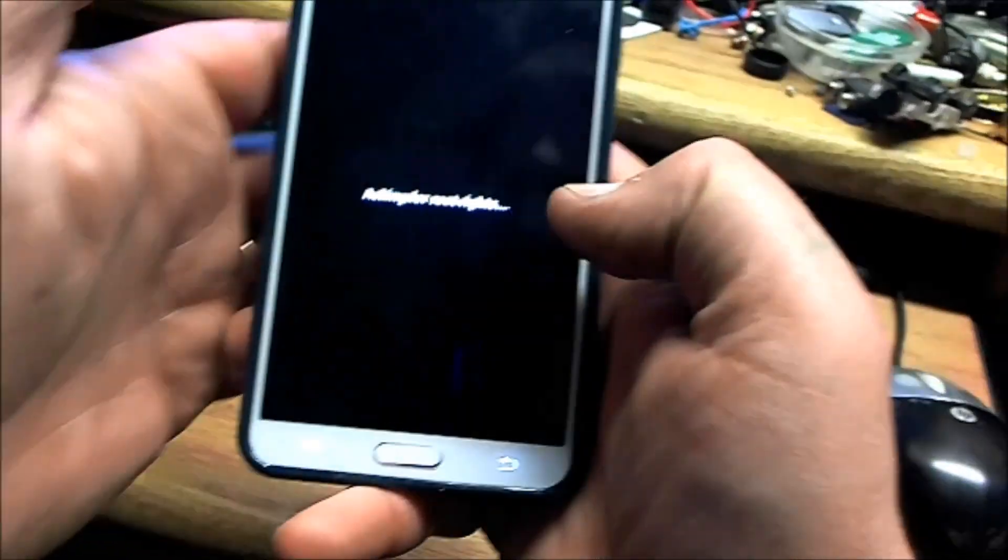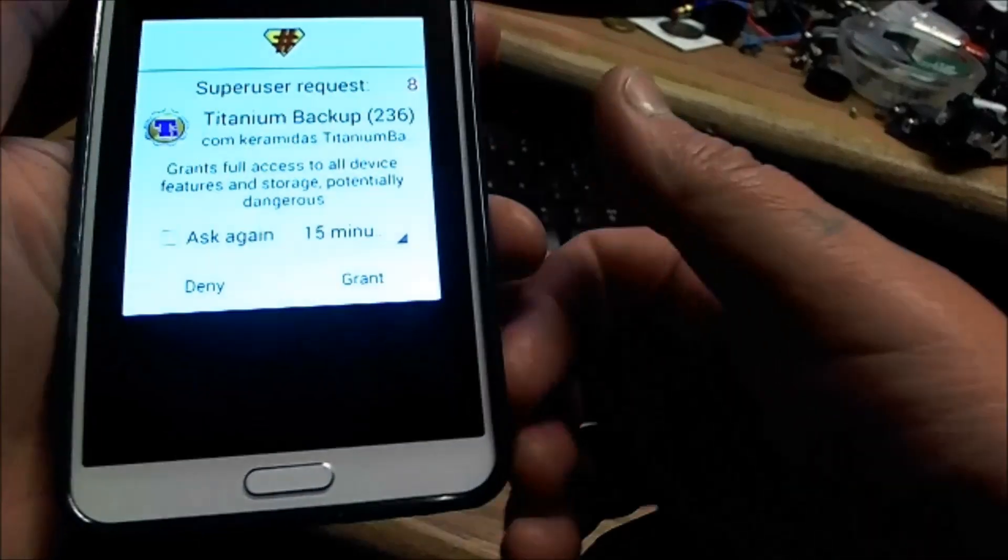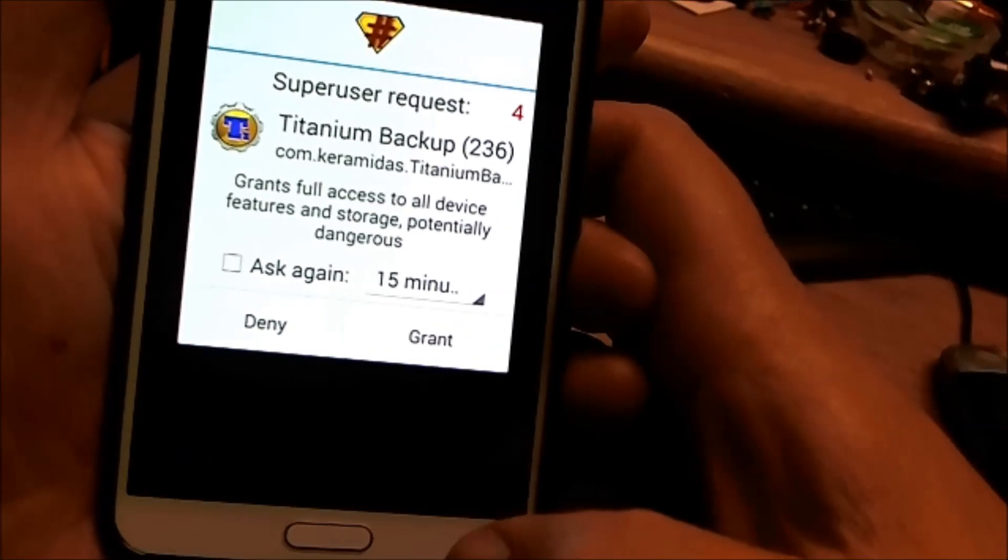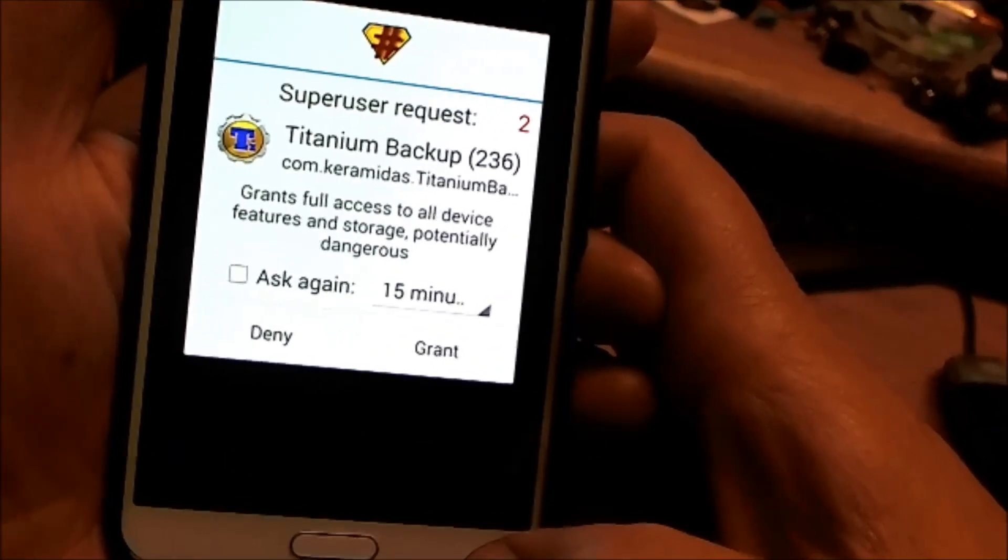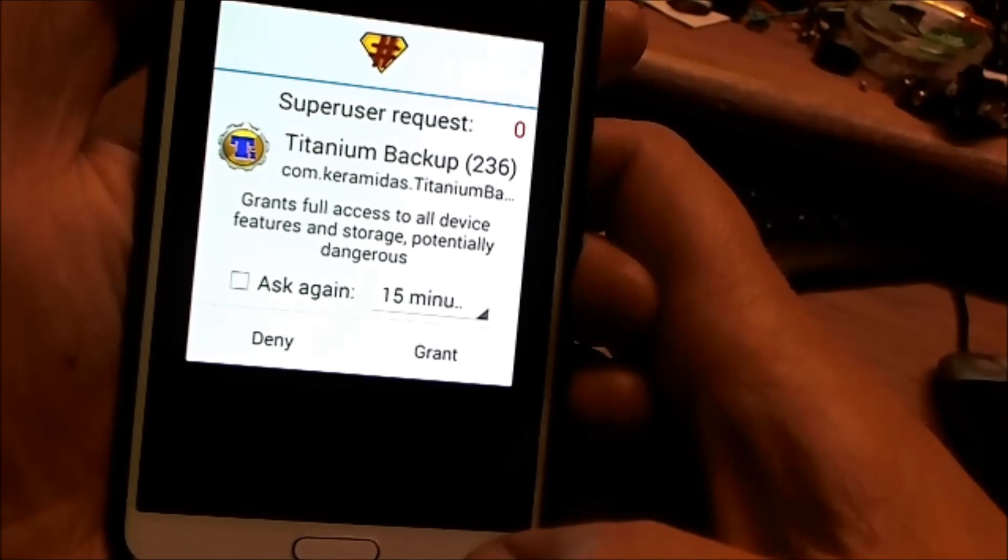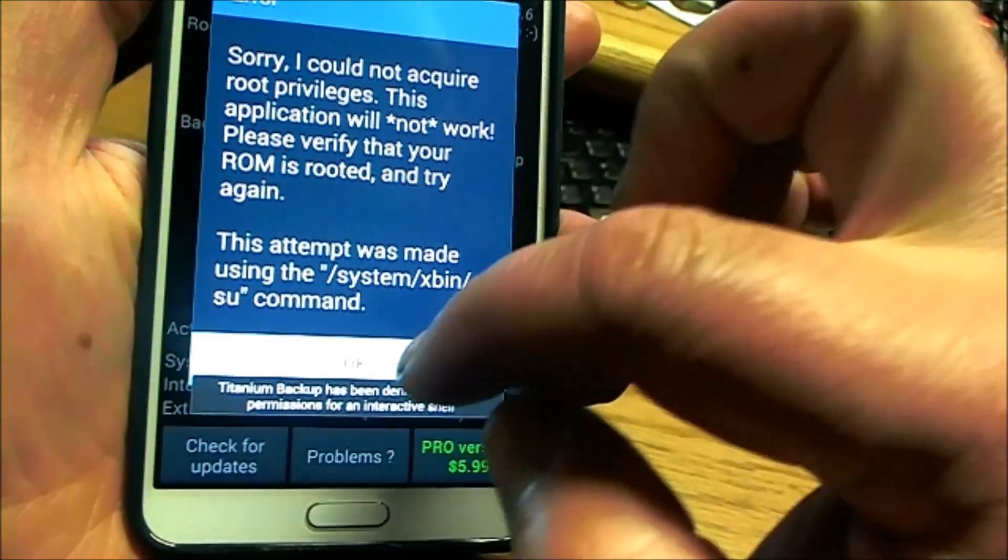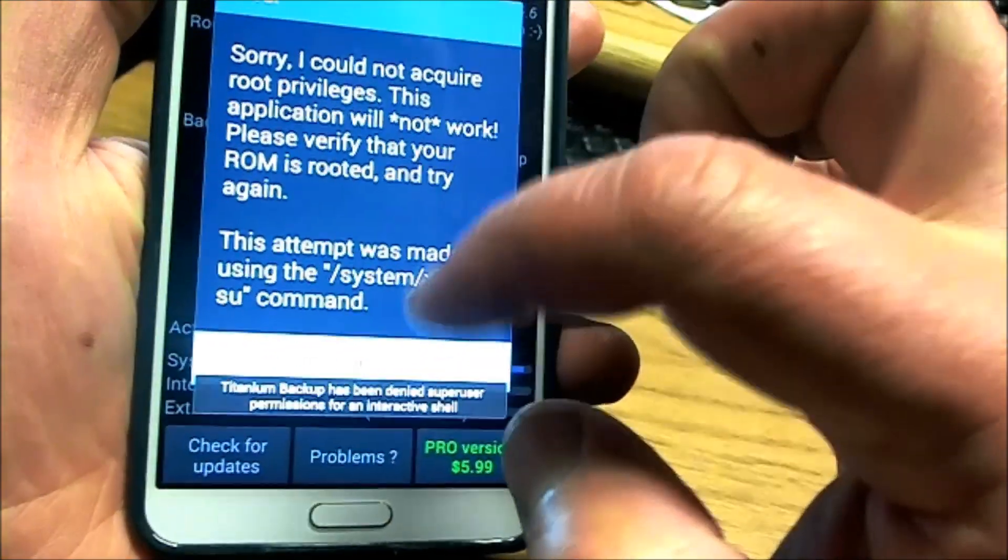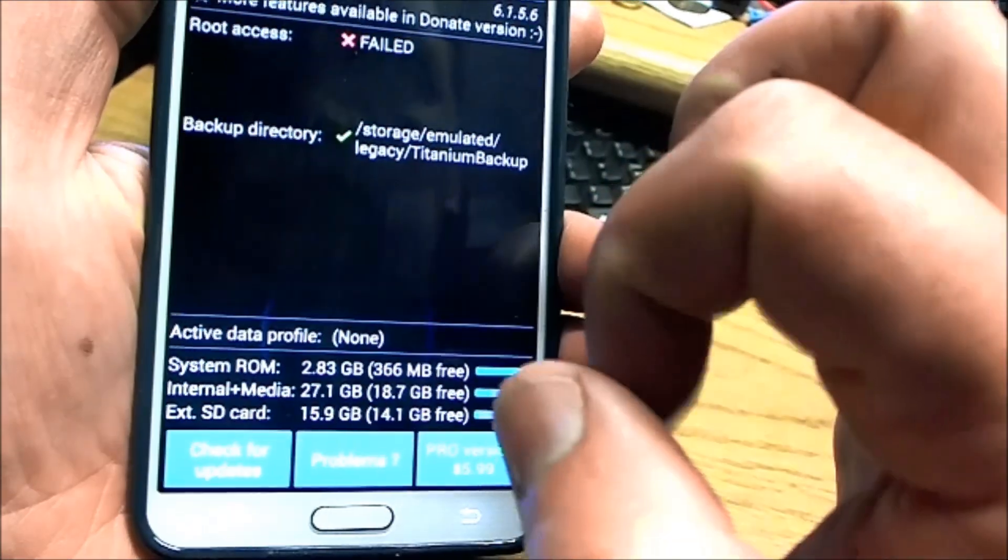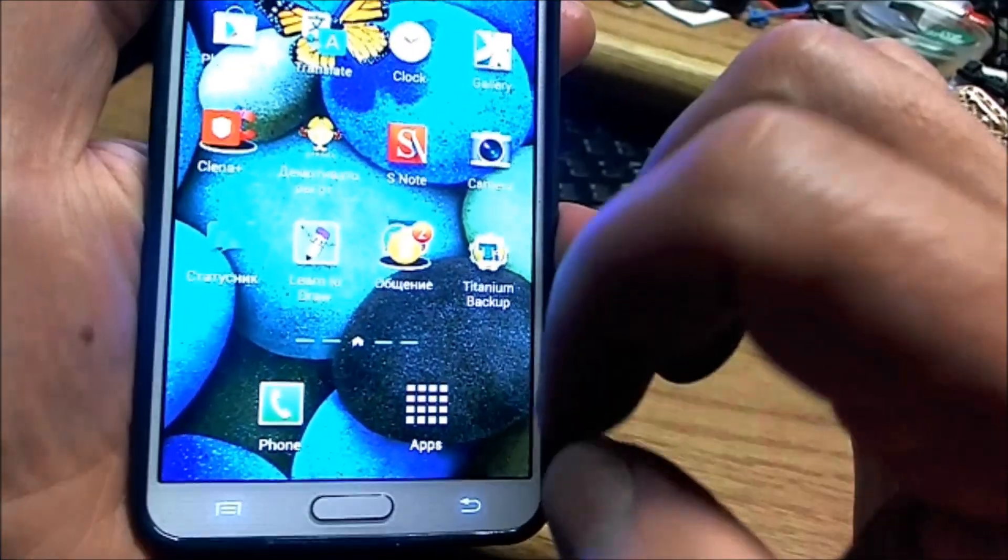SuperUser request for Titanium Backup. Click grant and wait. We have to restart the phone.